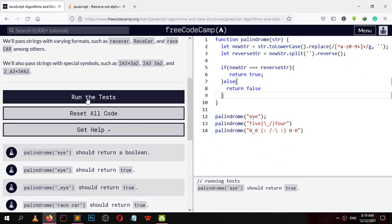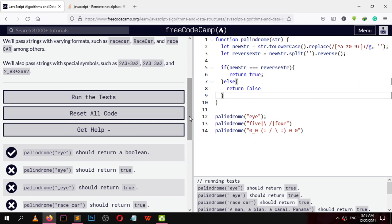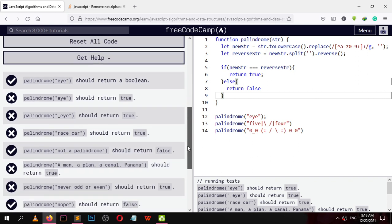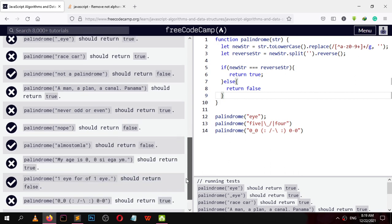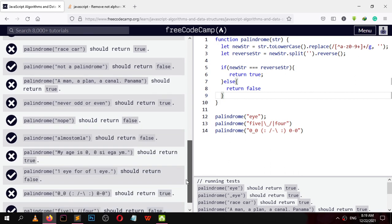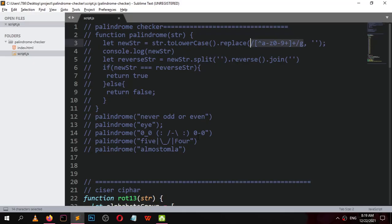Run the test — you made a slight mistake. There is a minor mistake in our code. Let's check what mistake we are making.